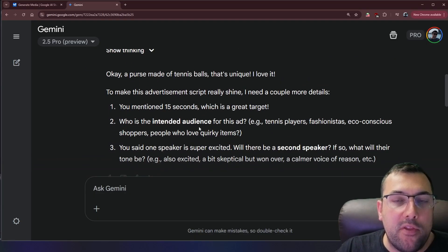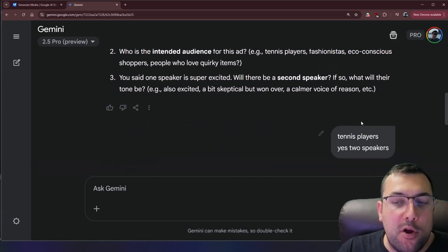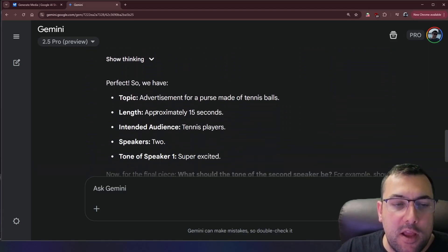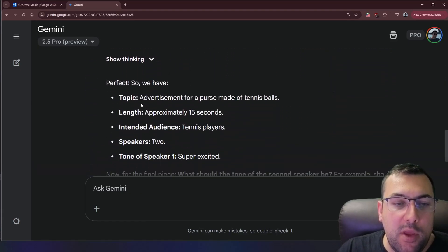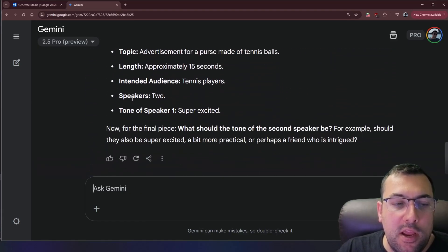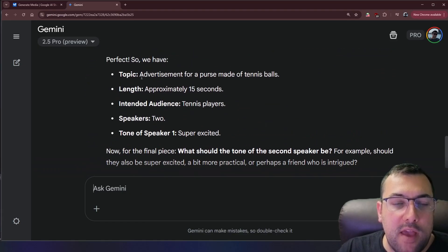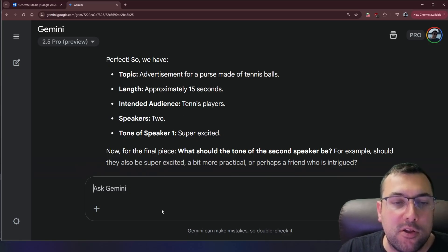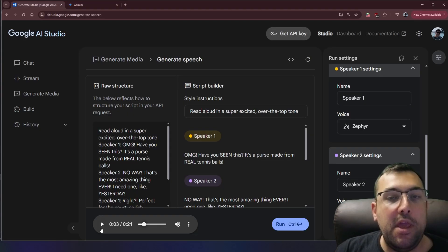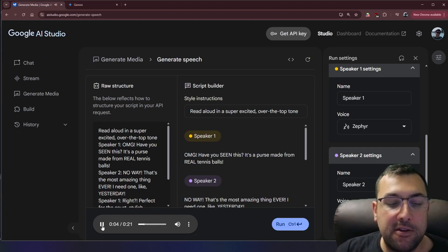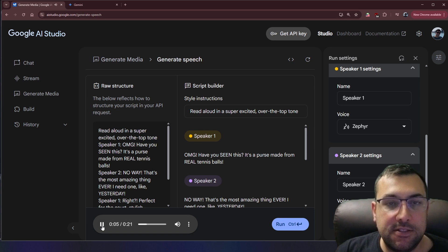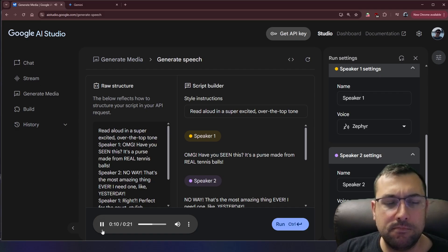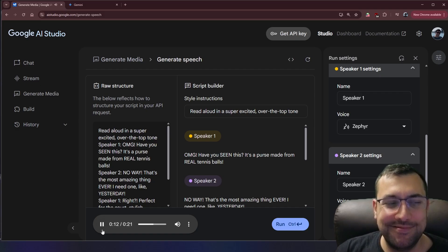It came back with some questions for us. We answered these questions here and we are here. So it's asking some more questions based off our product. And now we have our script. No way. That's the most amazing thing ever. I need one like yesterday. Right? Perfect for the court, stylish everywhere.